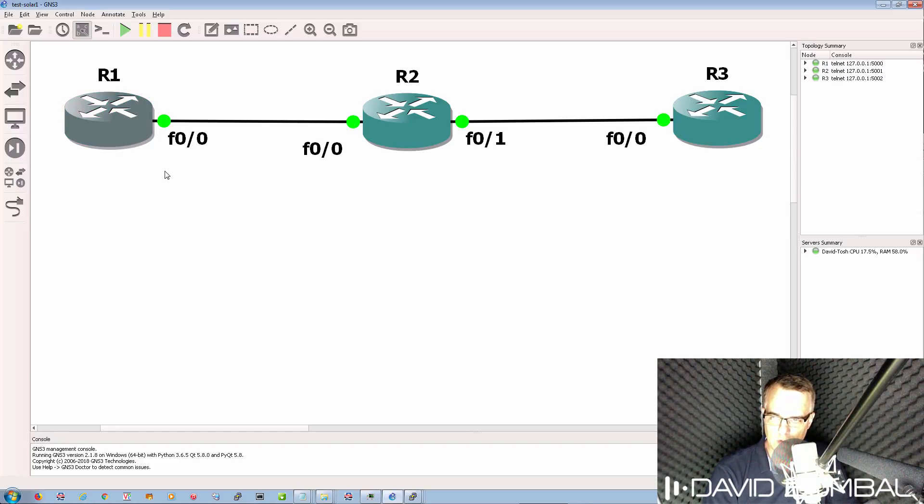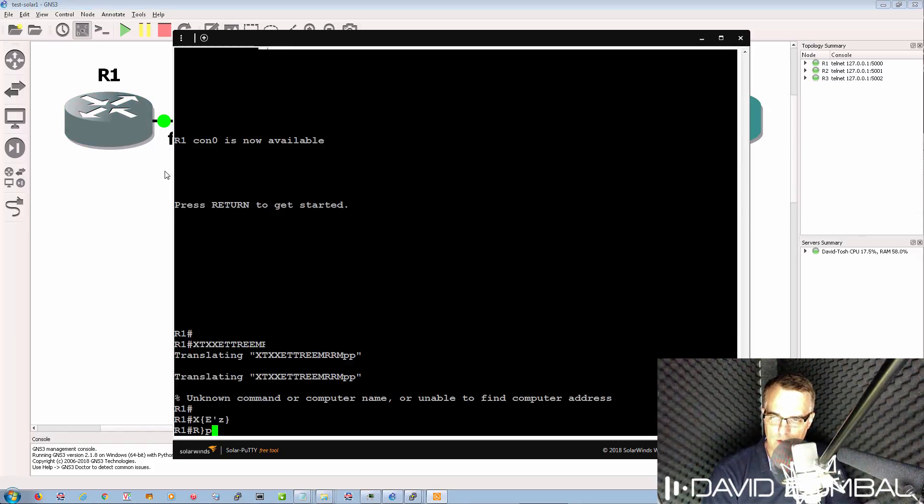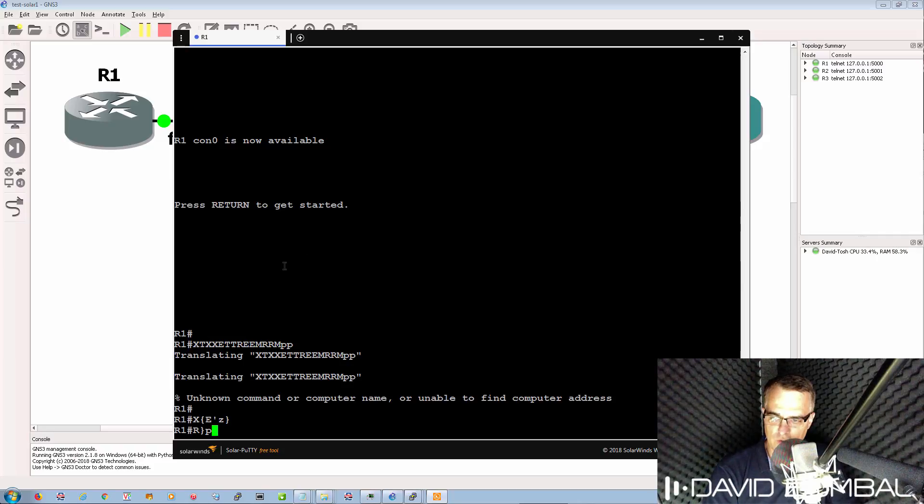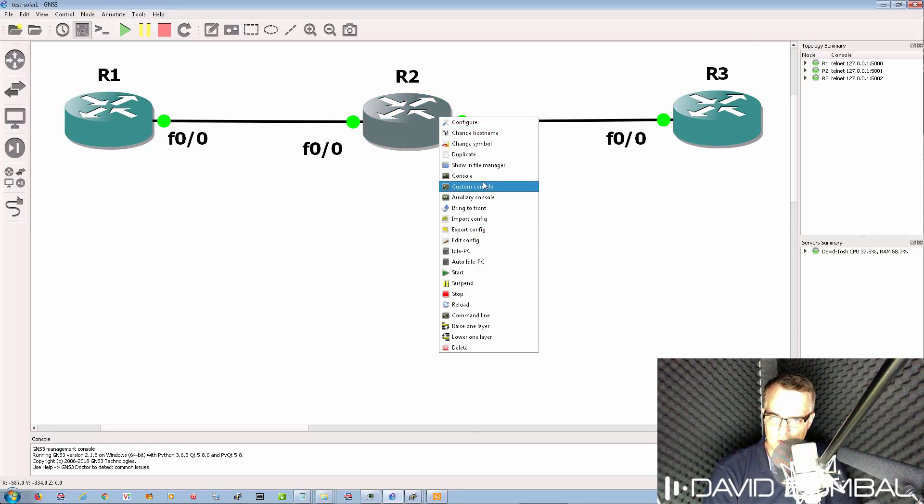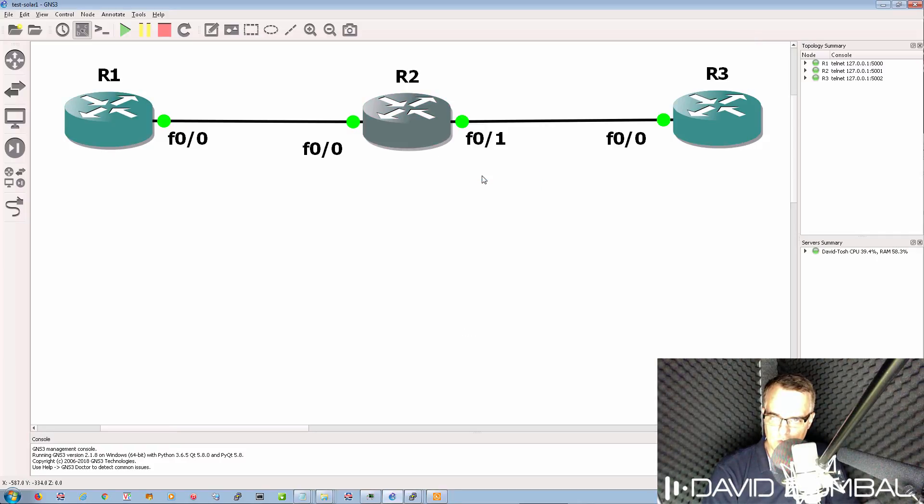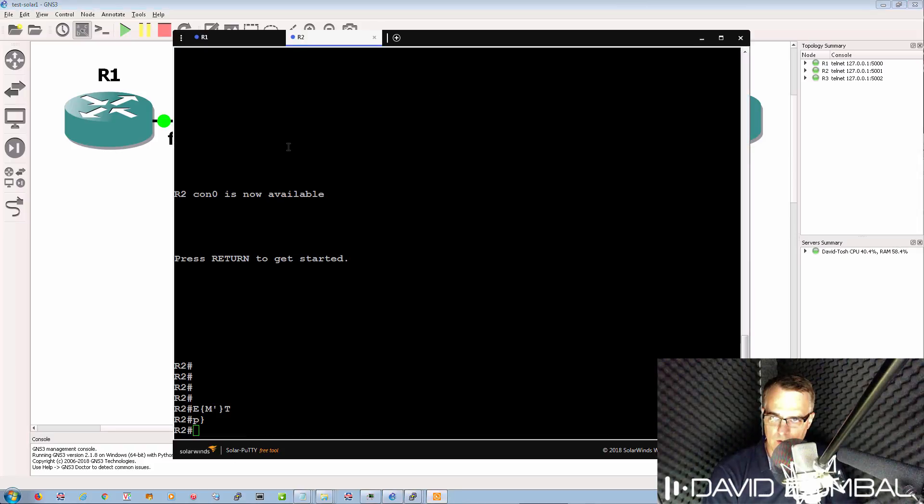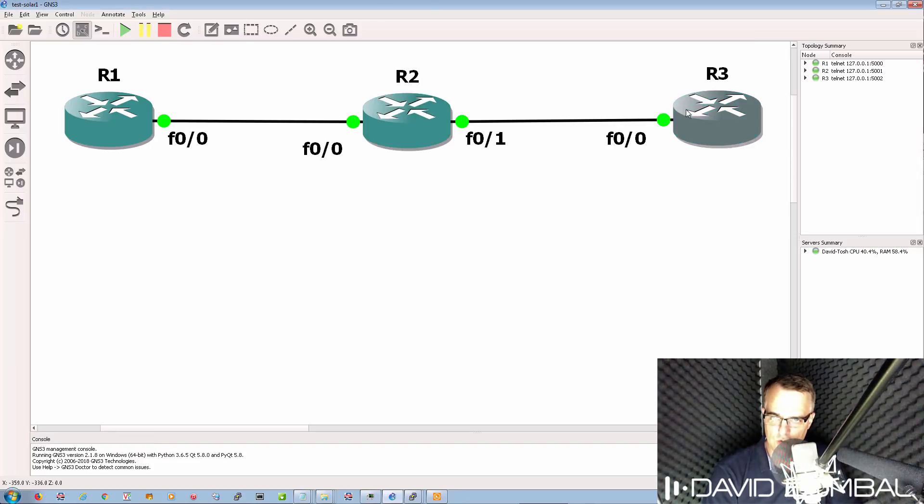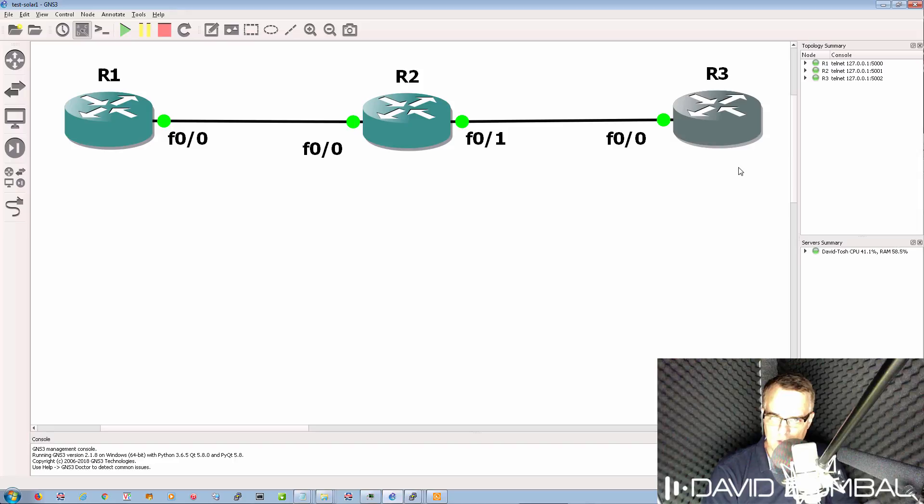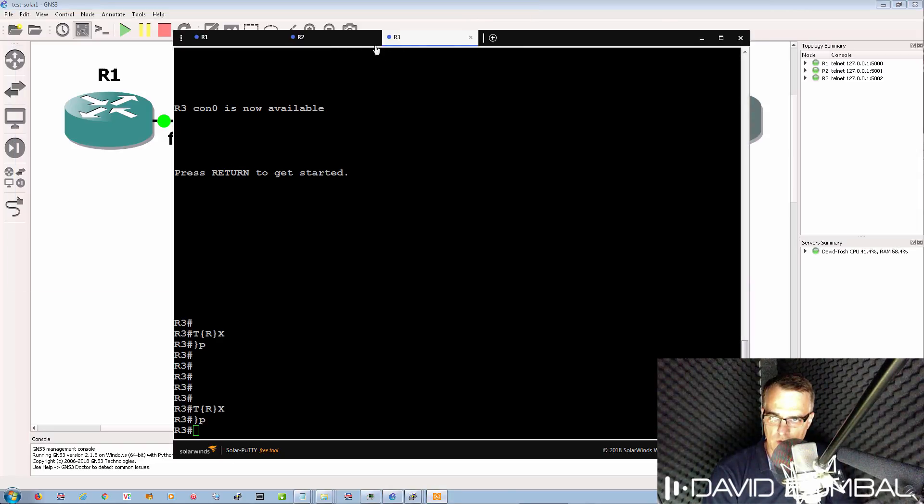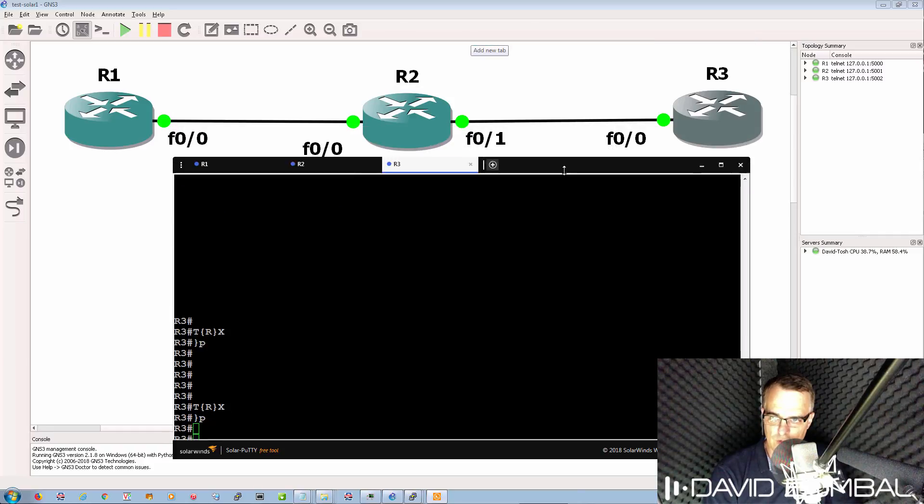here's an example. A console connection is opened to router 1, here's router 2 console connection, and again, right-click on router 3, click on Console. A console connection is opened to router 3.